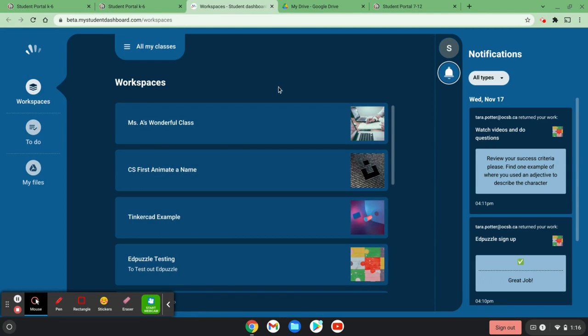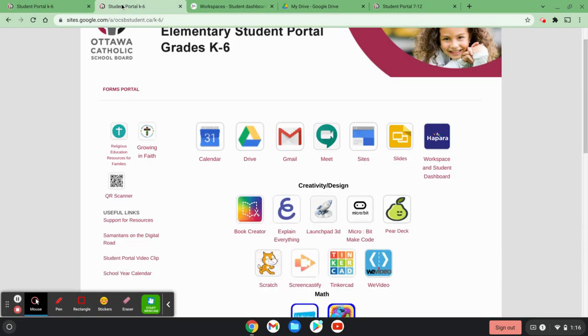Again, if you notice these things aren't working, I would make sure that you are signed in properly. So that is a quick demonstration of using the OCSB Student Portal. Thanks so much for listening.